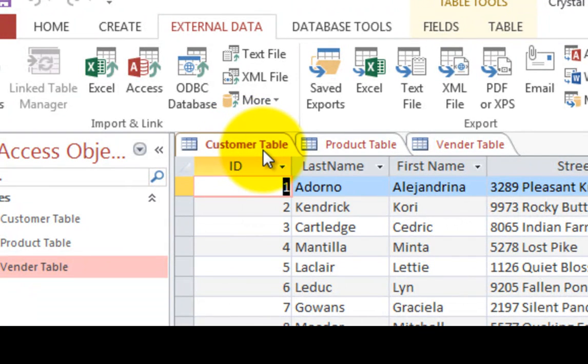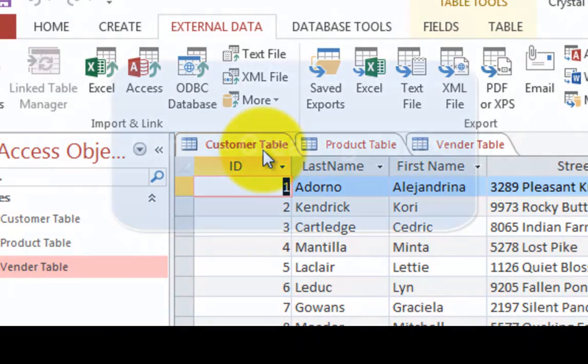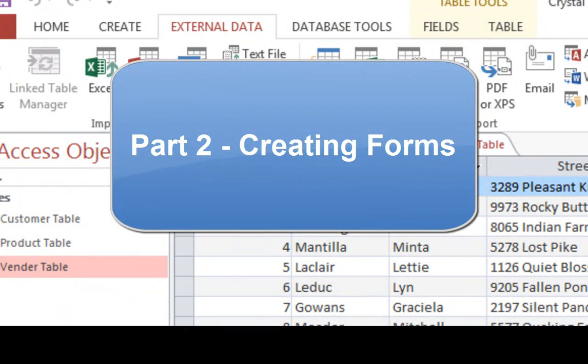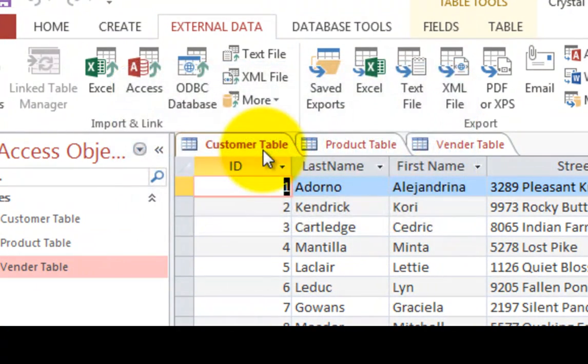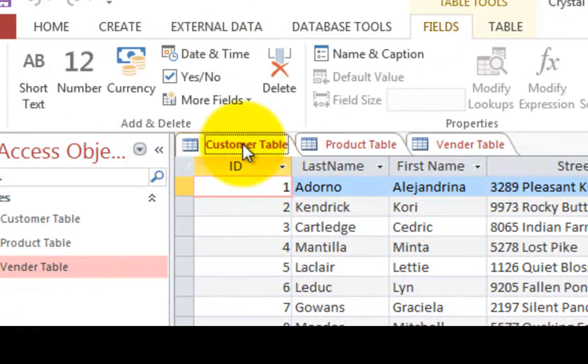The next step that we're going to do is create some forms. A form is simply a screen where you can enter data. You can view products in almost like a web page. It's a form. Now I'm going to create a form for our customers so we can see each customer name in its own screen.